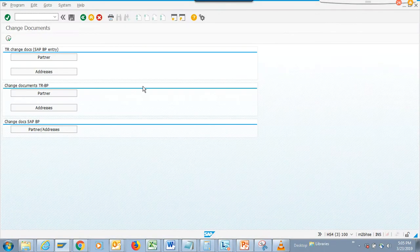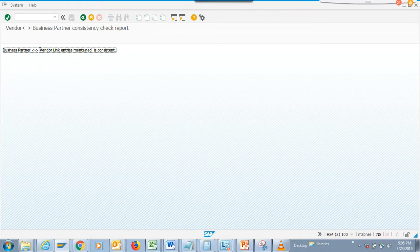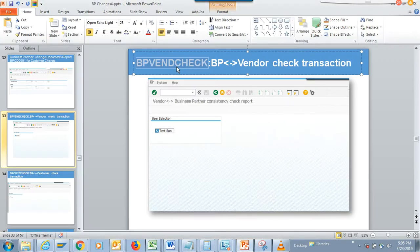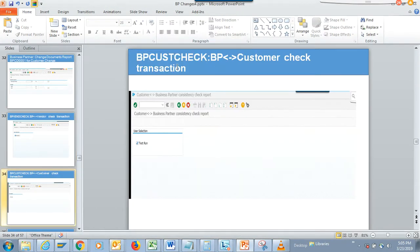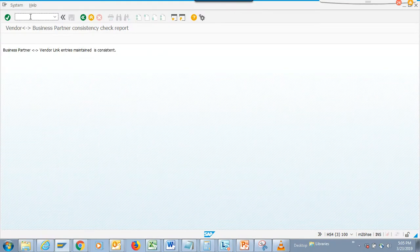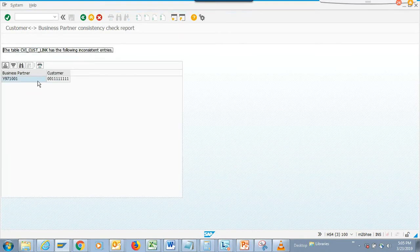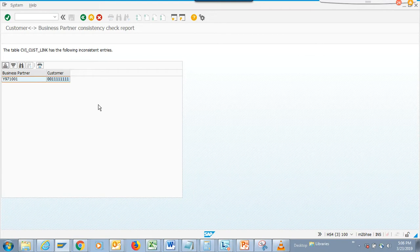The BP vendor check — let's see if it's a report or a transaction. We'll just do a test run. This basically checks that the business partner to vendor linkage is maintained and consistent, and this system has that portion looking really good. Next is the BP customer check. We press enter and there's some inconsistency — between the business partner and the customers there's an inconsistency, and you can take some action on this.